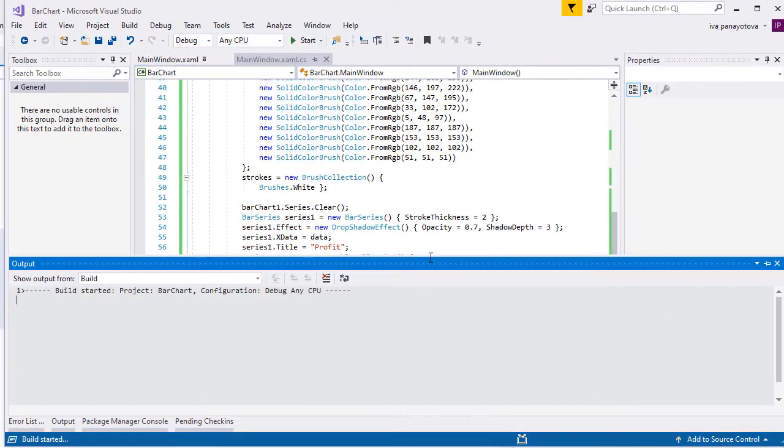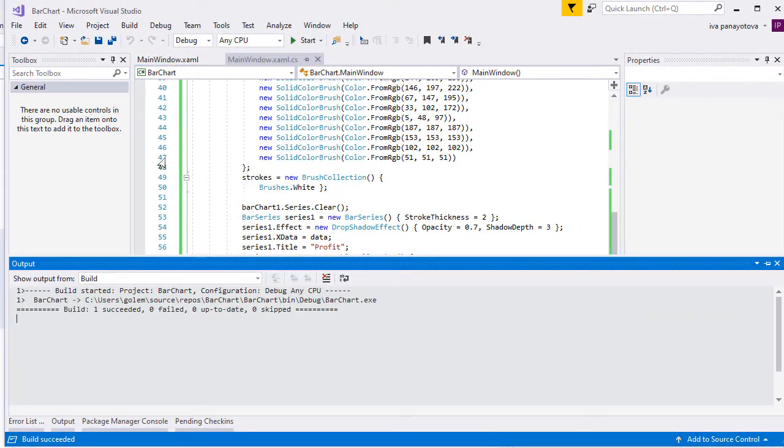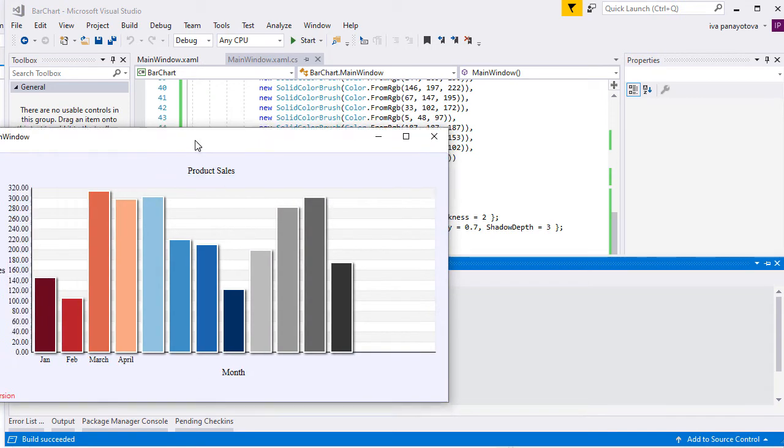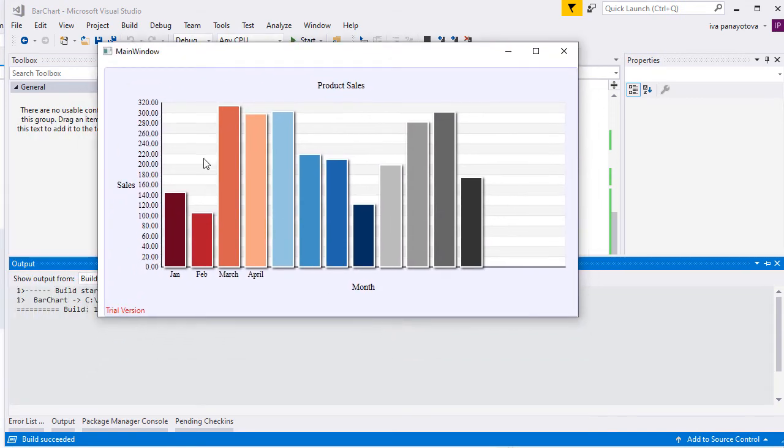Now if we run the application we should be able to see the chart. Here it is.